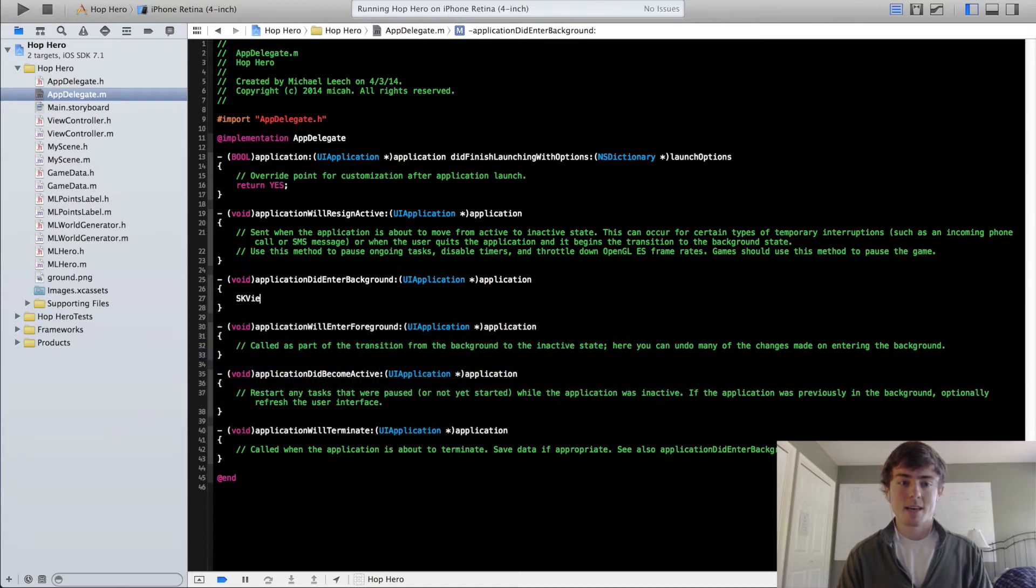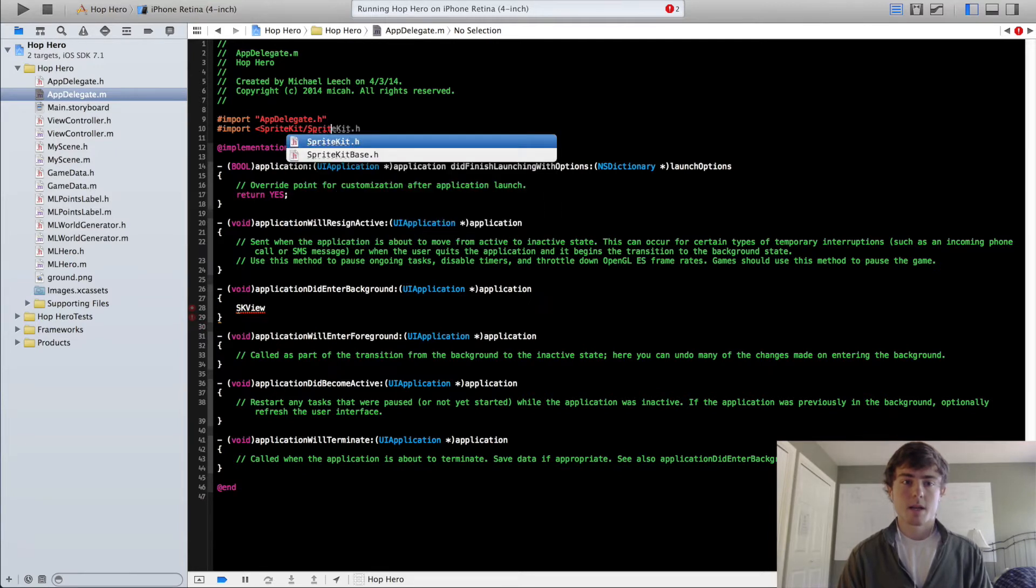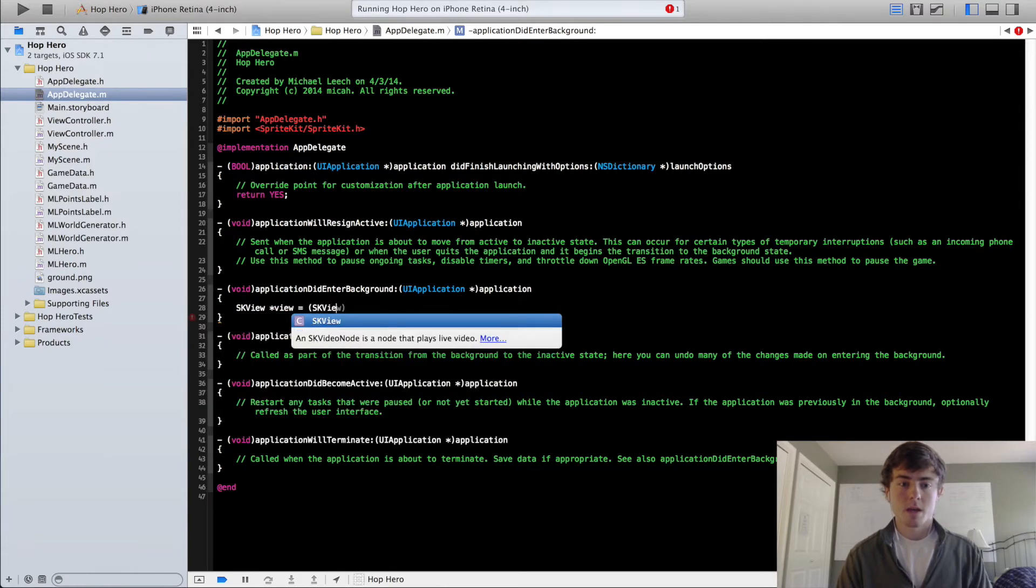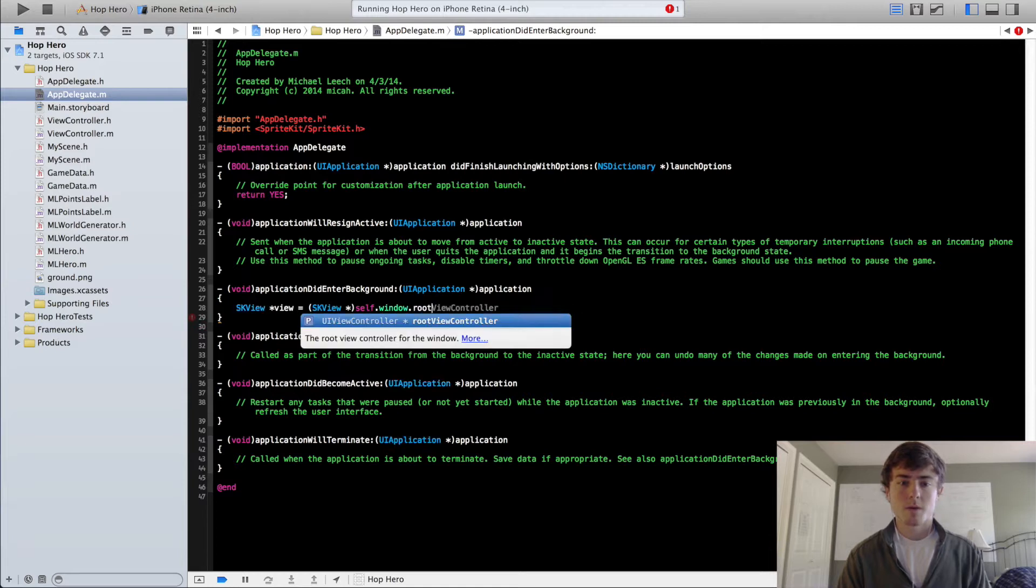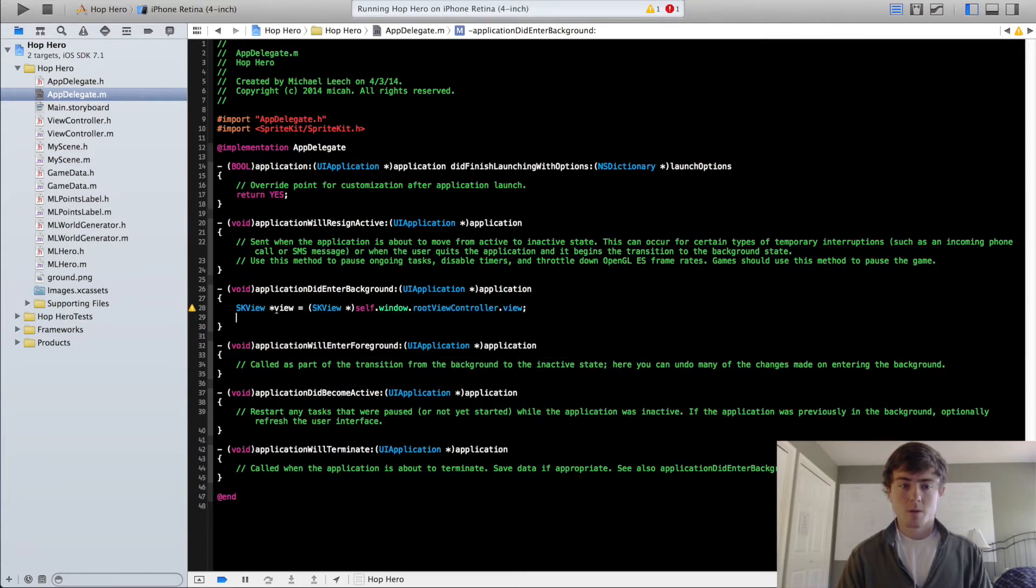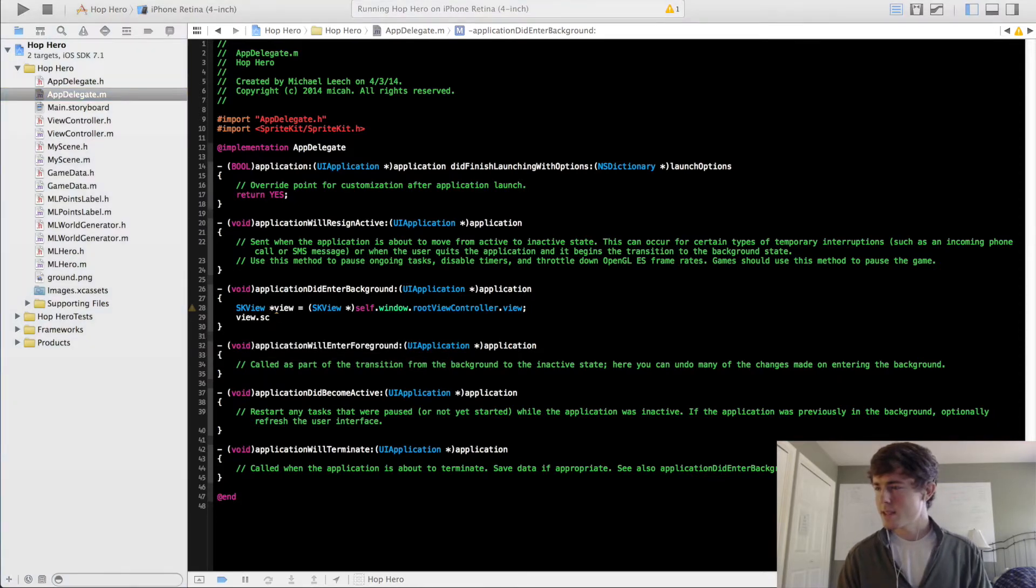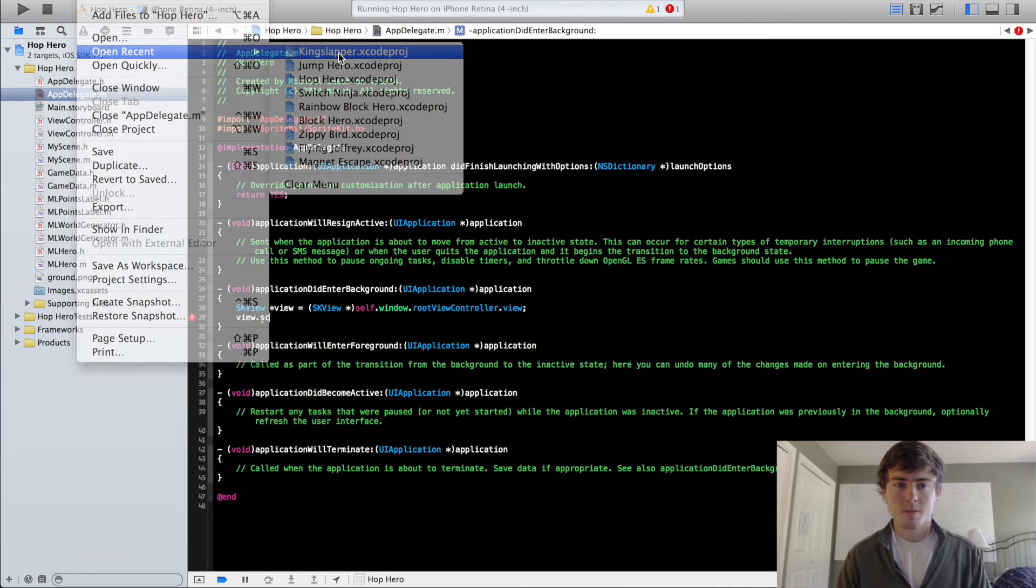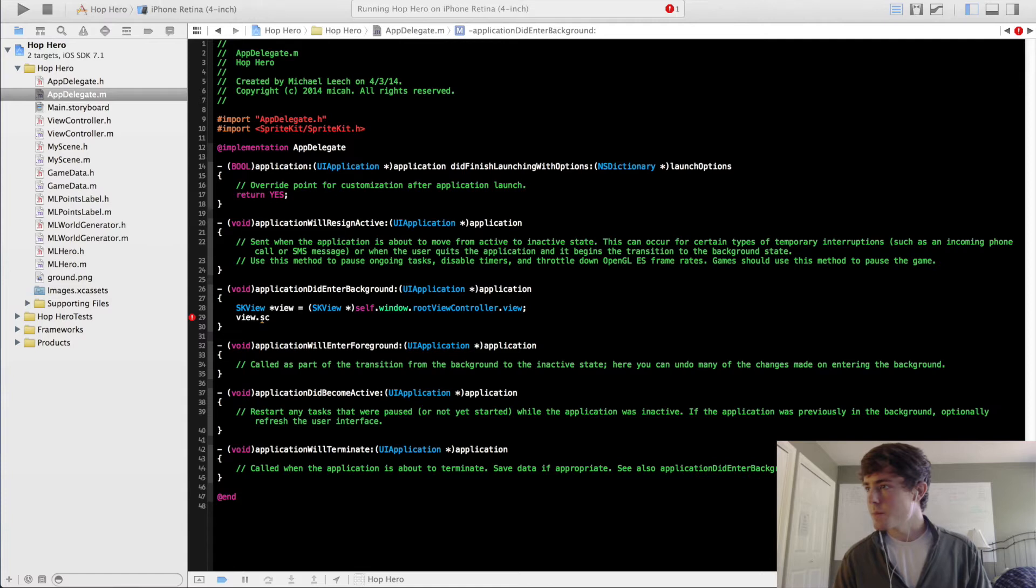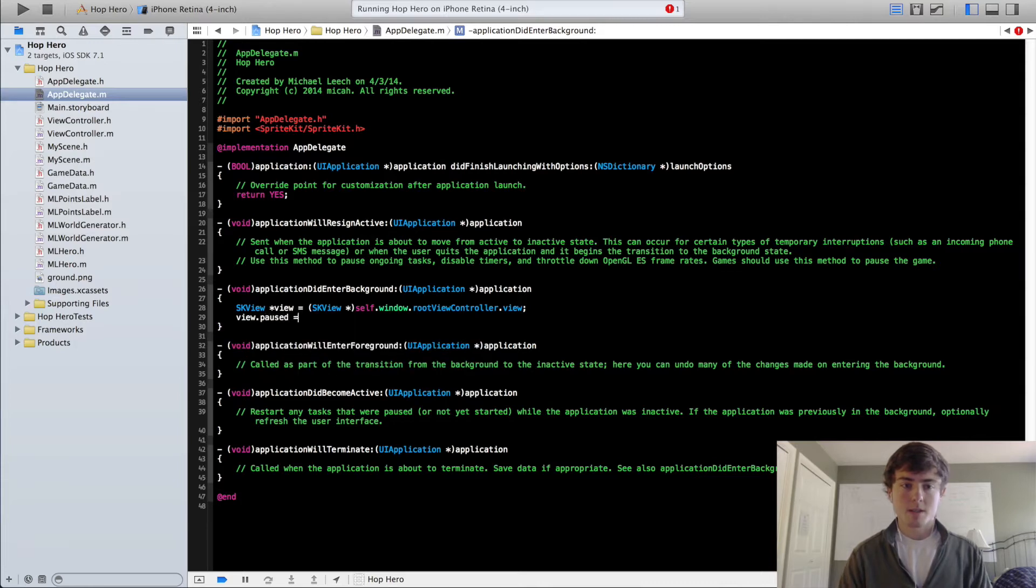We're going to do skView after, actually, we import, we have to import our SpriteKit framework into the AppDelegate. So now we can do skView view equals skView self.window.rootViewController.view, and then we're going to do view dot, let me check, actually, it's the view we have to pause here. So we're going to view dot paused equals yes.